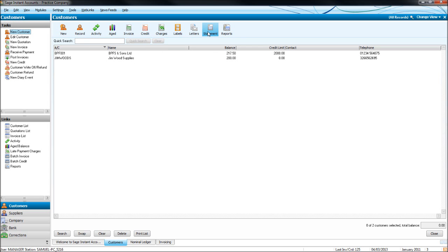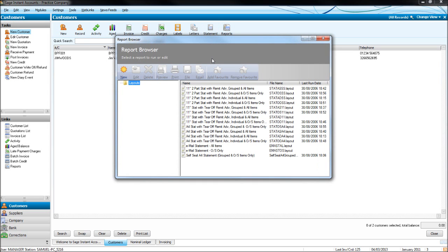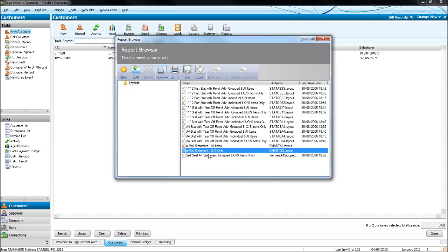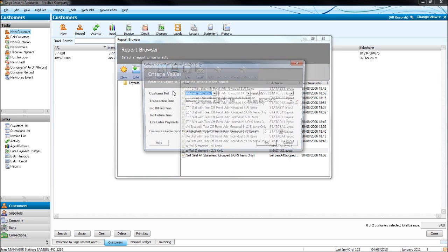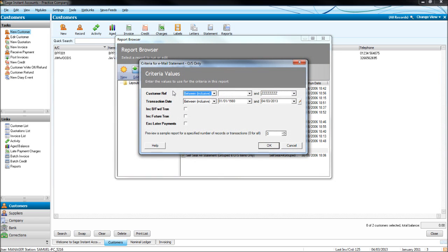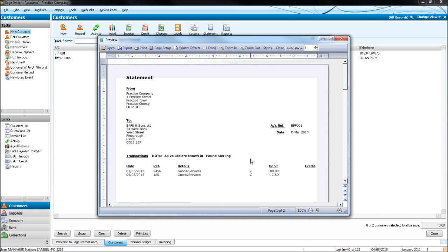There are a number of layouts that we can choose. If we click email statement outstanding only, click preview, it will then ask us transaction dates, customer references. If we just want to have all customers and all outstanding items for all customers, just leave these as they are, click OK.